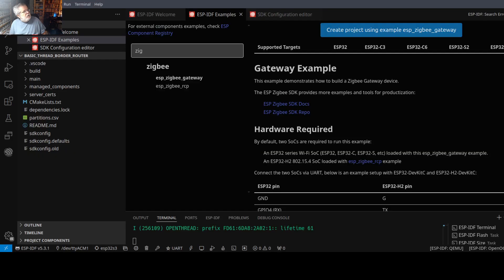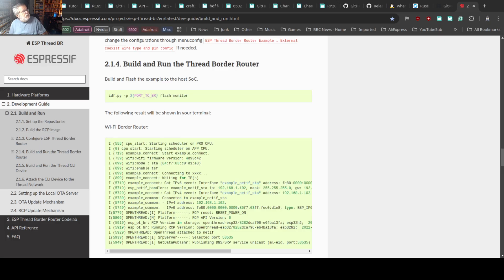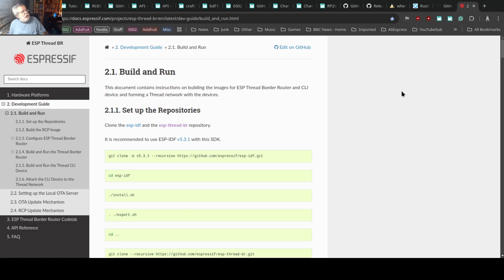Let me get the right browser. Here it is — this site shows that ESP Thread BR is the primary set of instructions for using it with version 5.3.1.